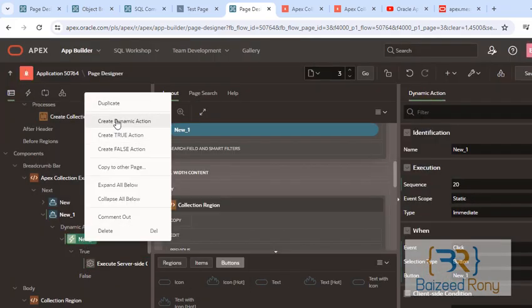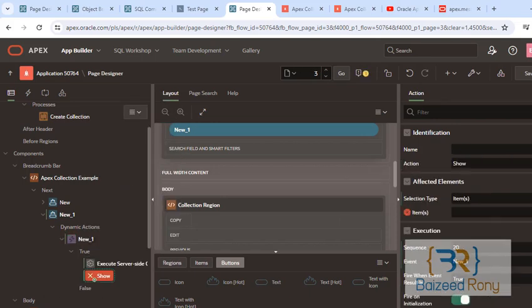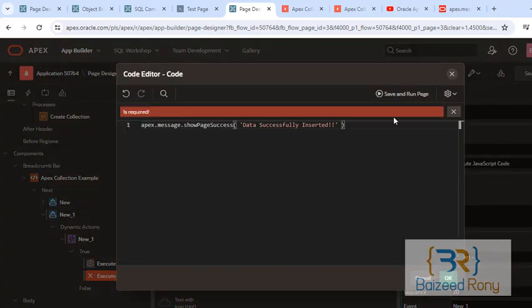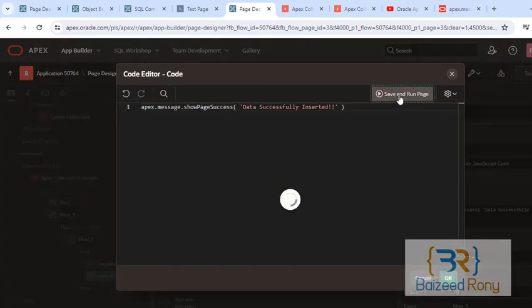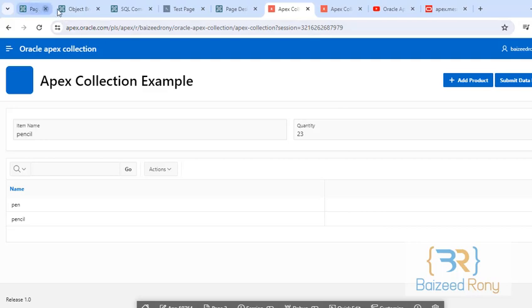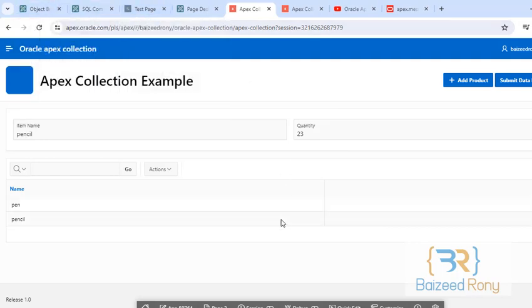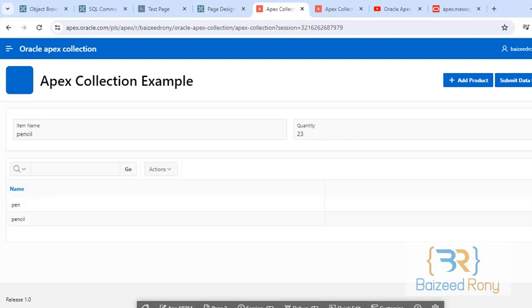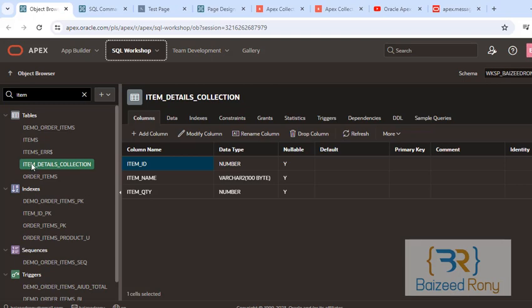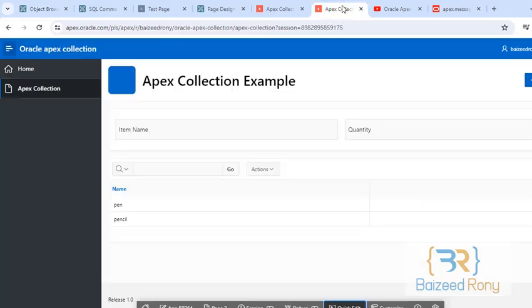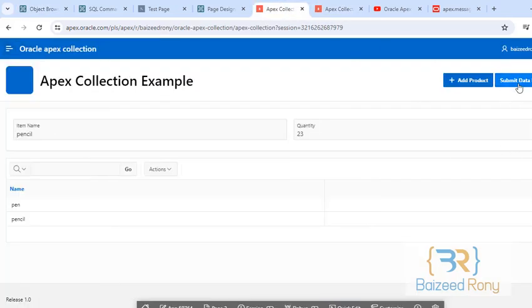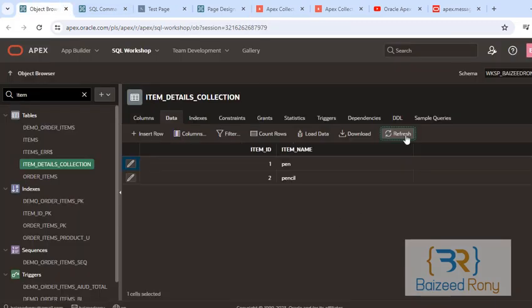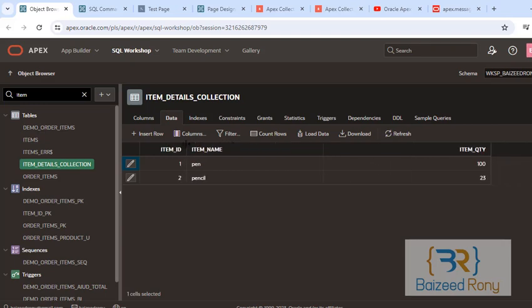Here I can see two of my items in the collection: pen 100 quantity and pencil 23 quantity. Check my table data, there is no data. Now click submit data from collection. Data successfully inserted. Now check my table, yes. Thank you viewers, please subscribe my channel, like and share. In my next video I'll show how to update the collection data. Thank you so much.